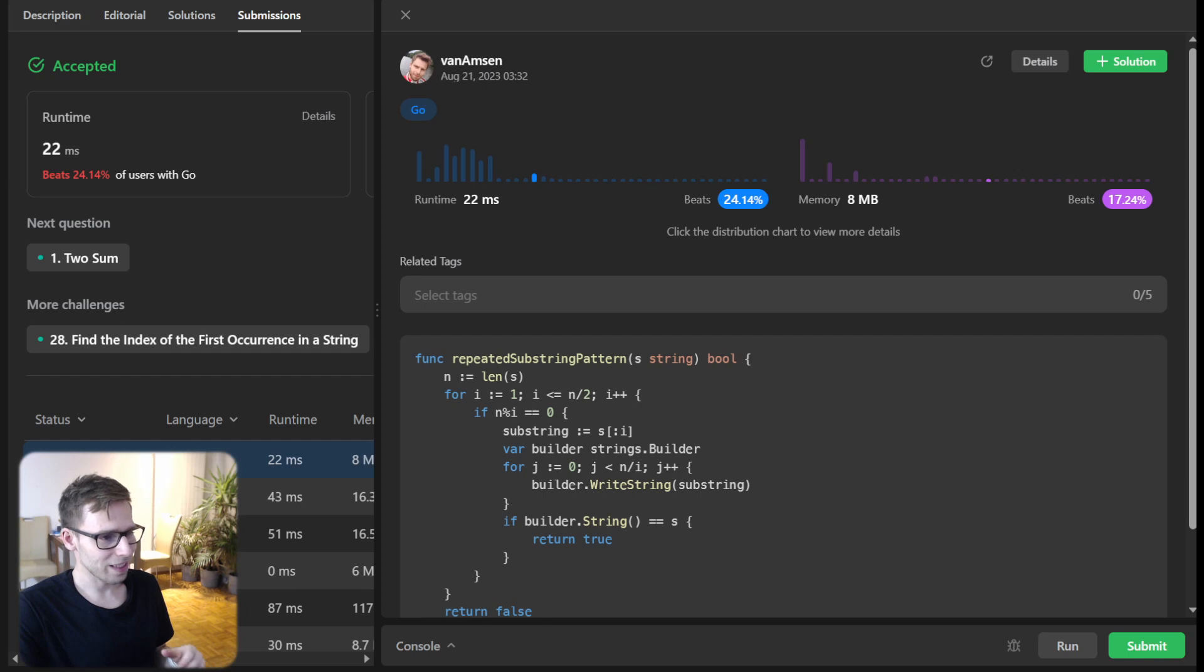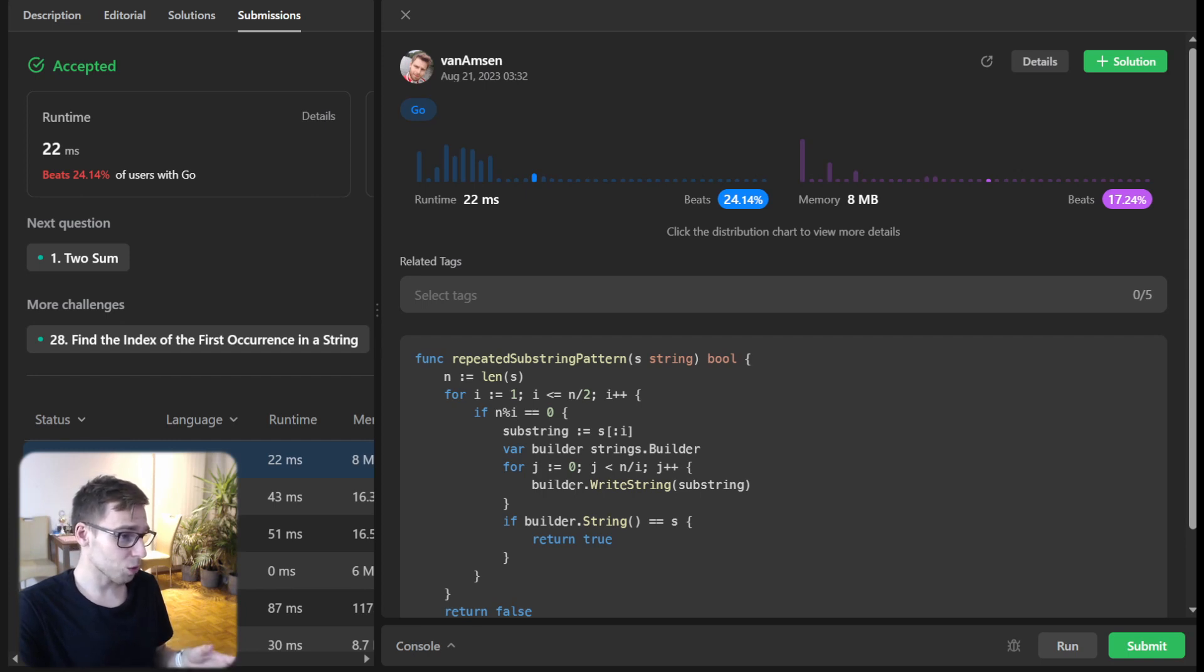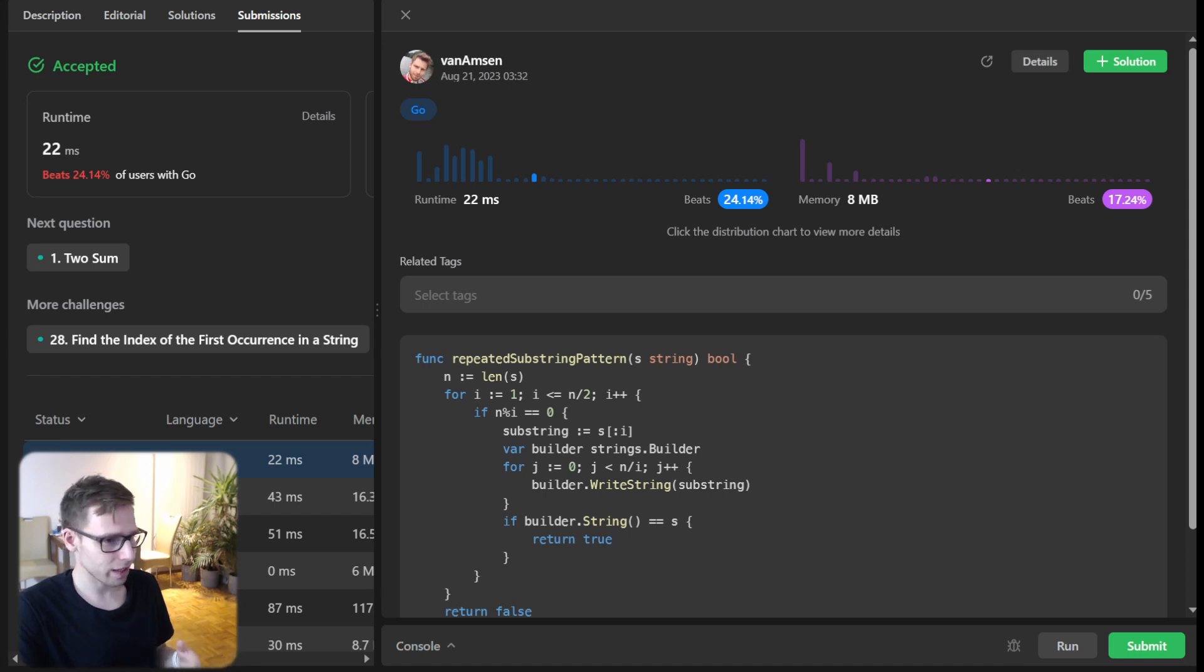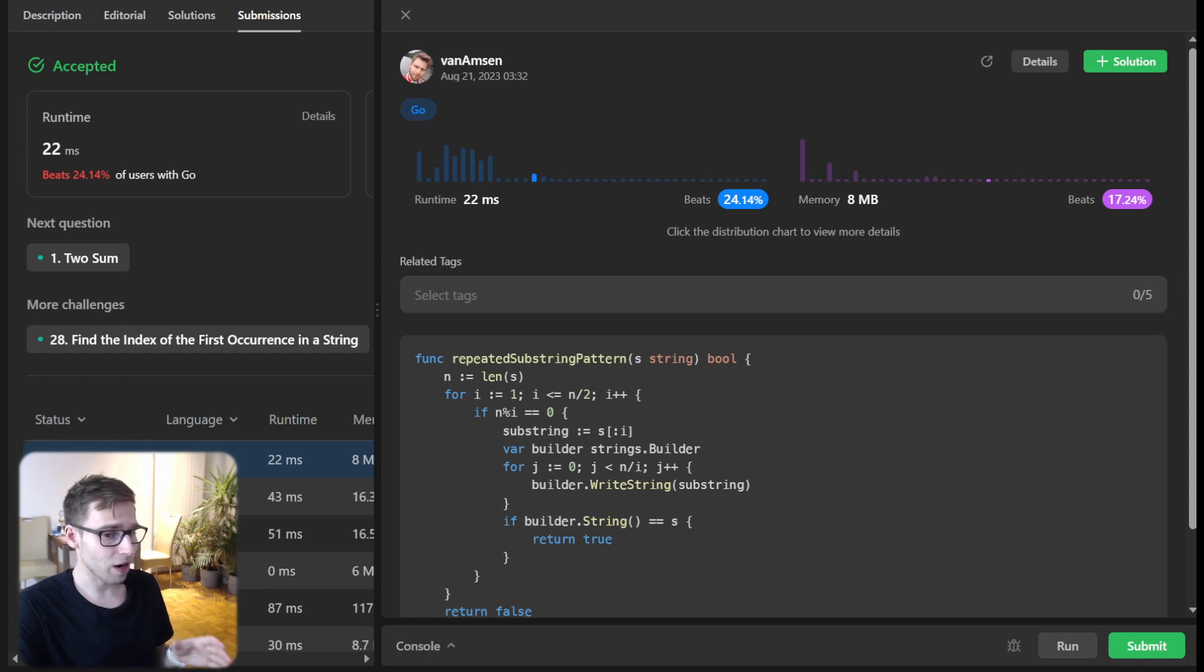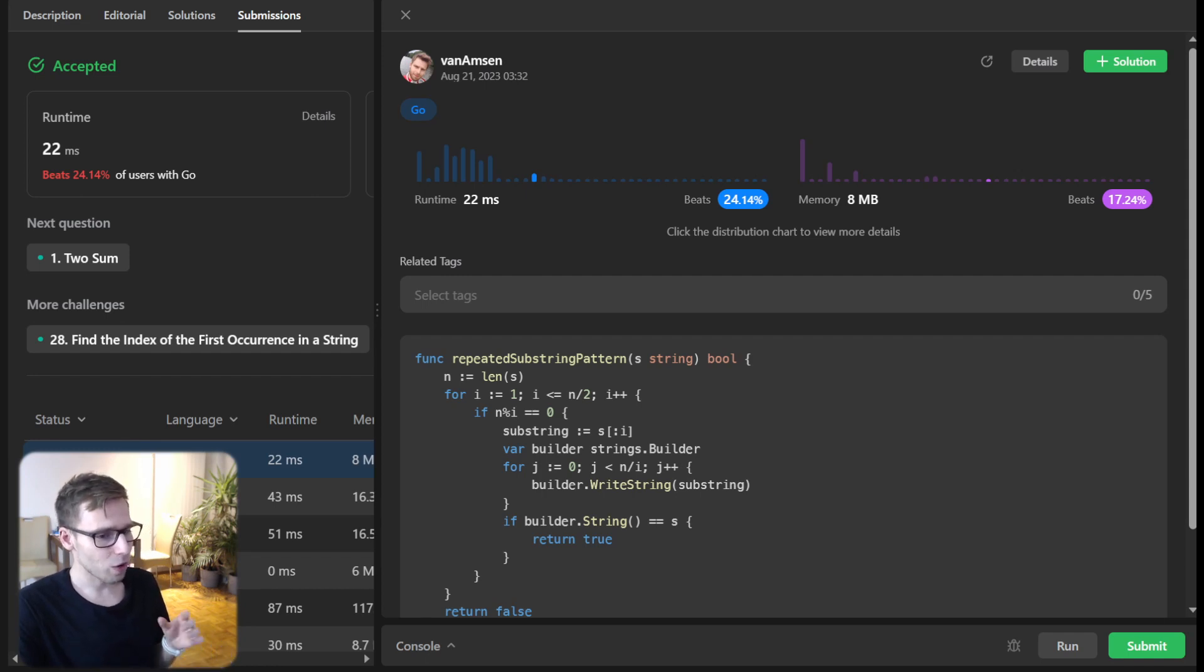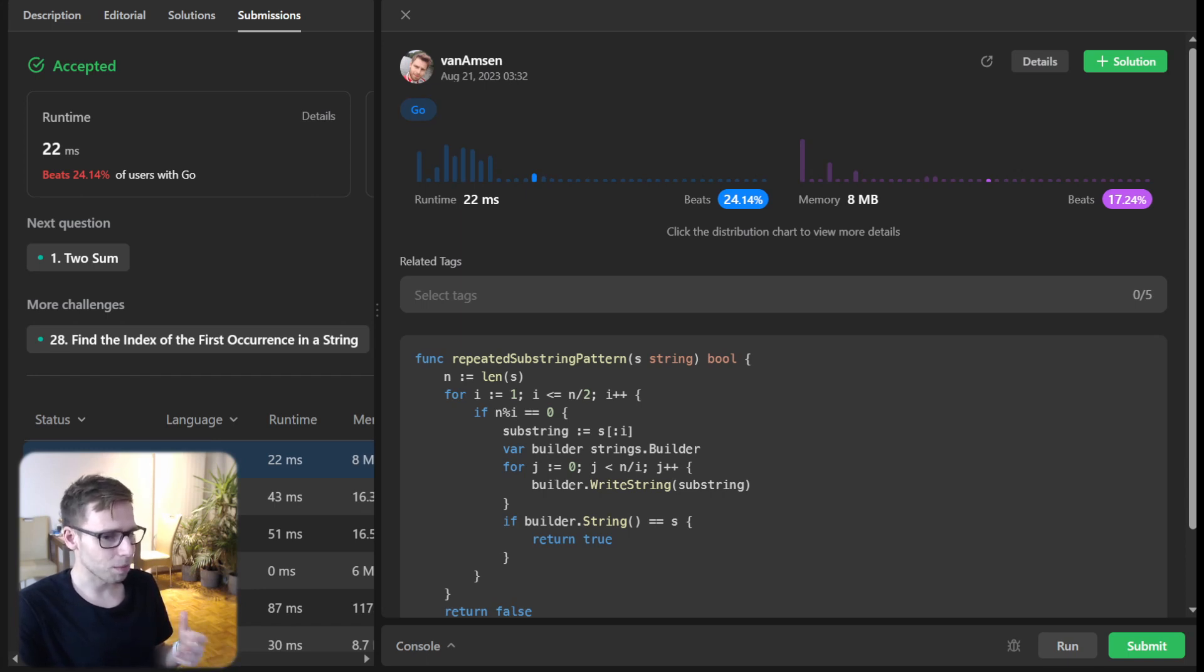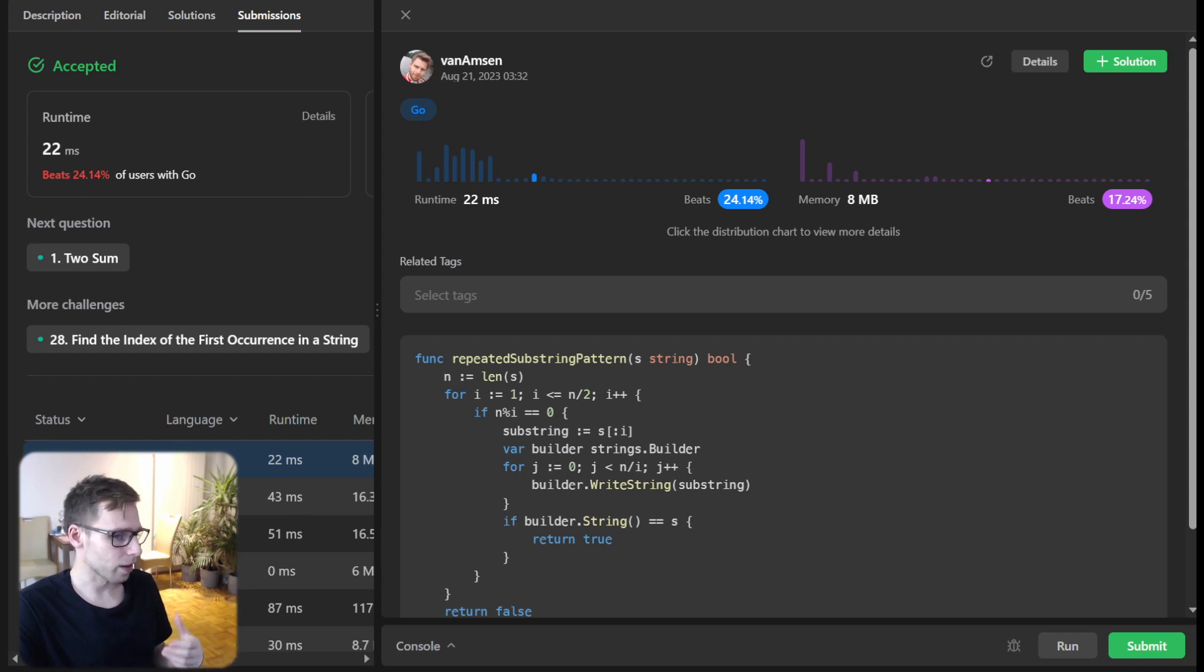As you can see, our implementation is not very fast. We beat just 70% with respect to memory and 24% with respect to runtime. The core idea behind this approach is to find the smallest piece of our string and check if repeating it can recreate our original string.